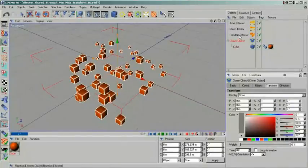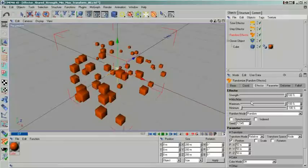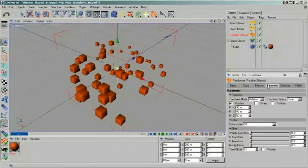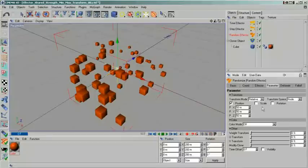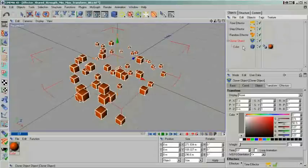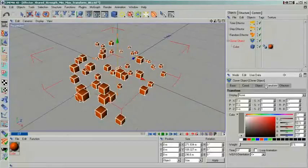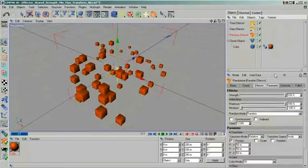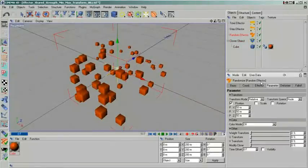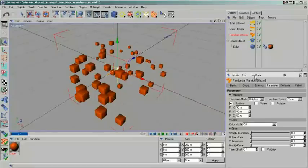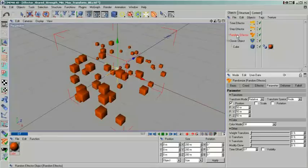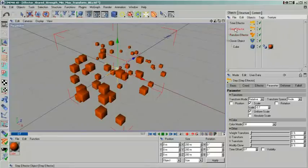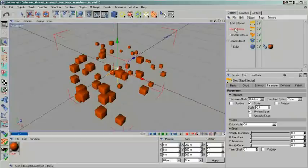You can see that those consist of the position, scale and rotation properties. In my example, I have set up the effectors in such a way that each of them only affects one property. The random effector only manipulates position. The step effector is set to influence scale. And finally, the time effector will give us a continuous rotation. By disabling the other effectors, you can see the individual effect of each on its own.